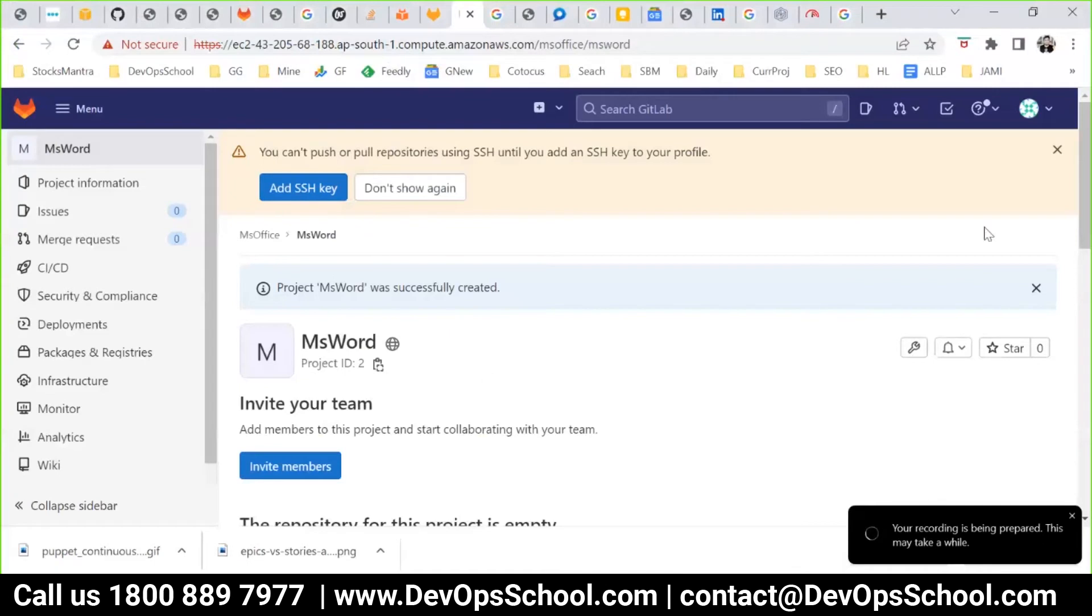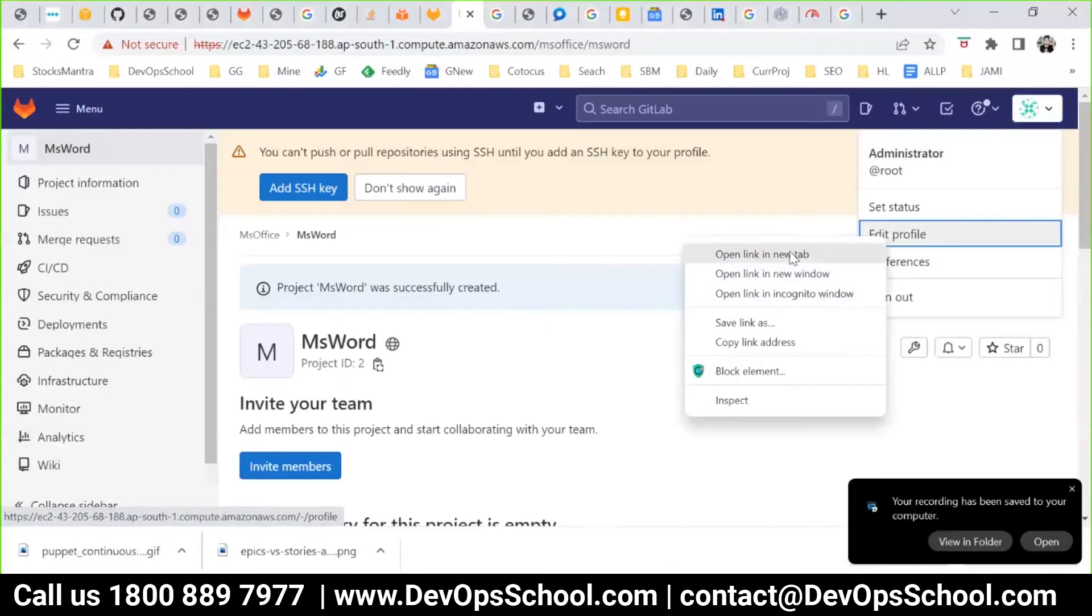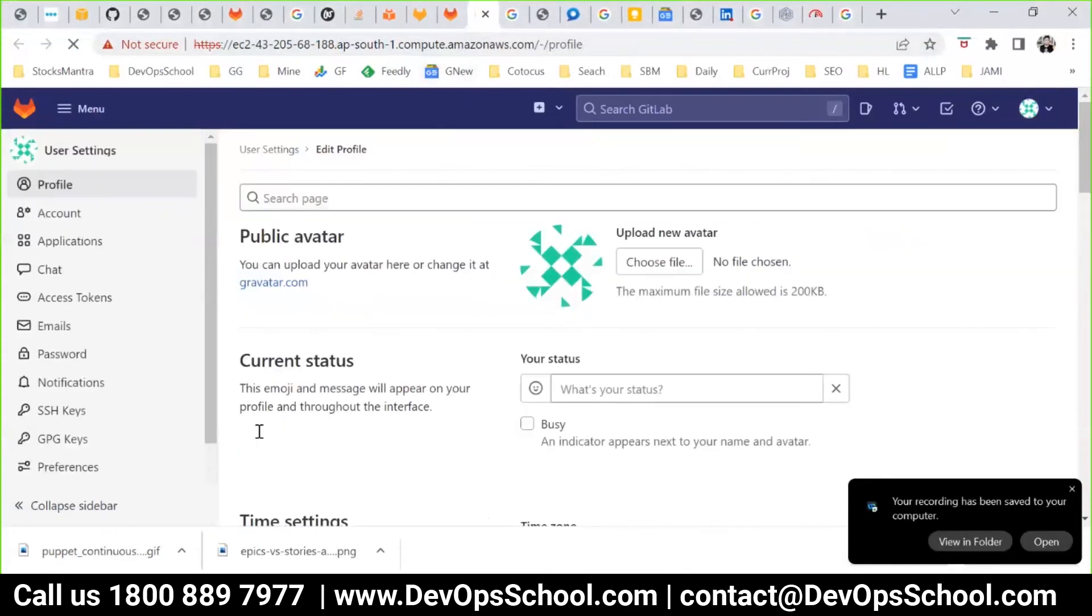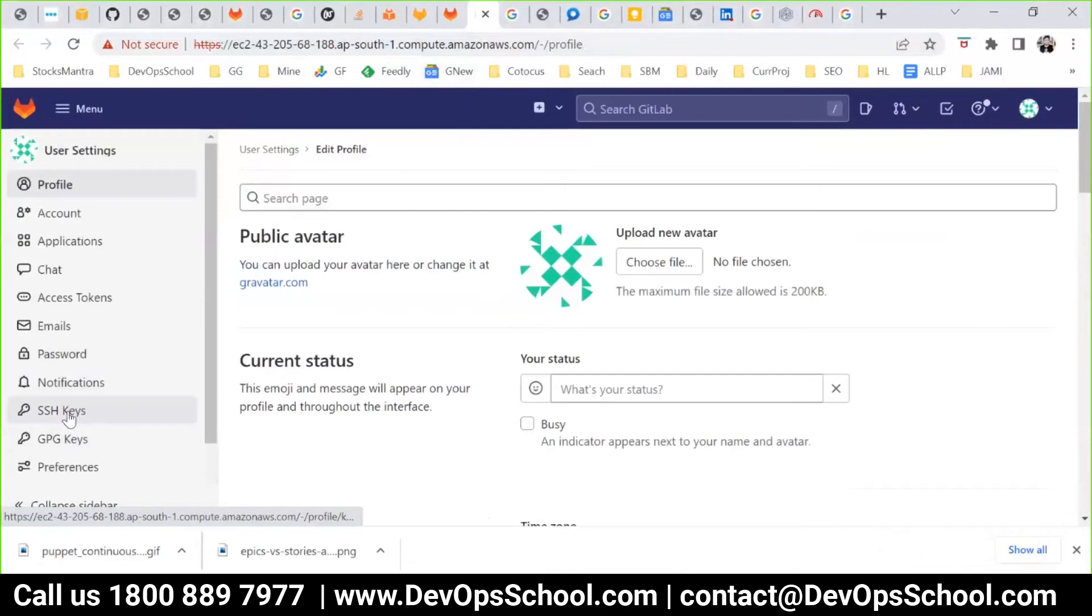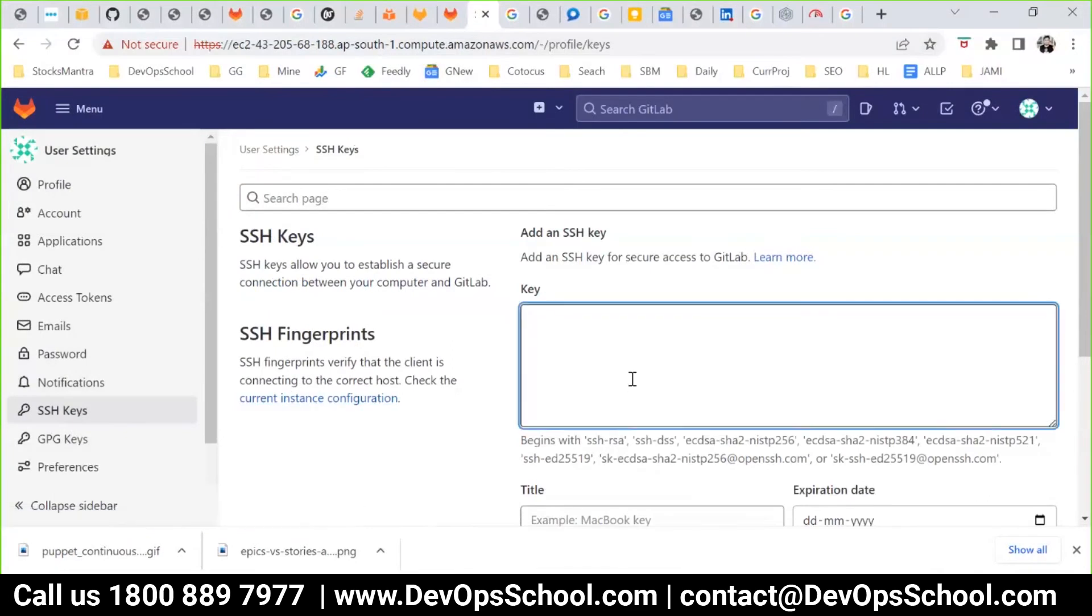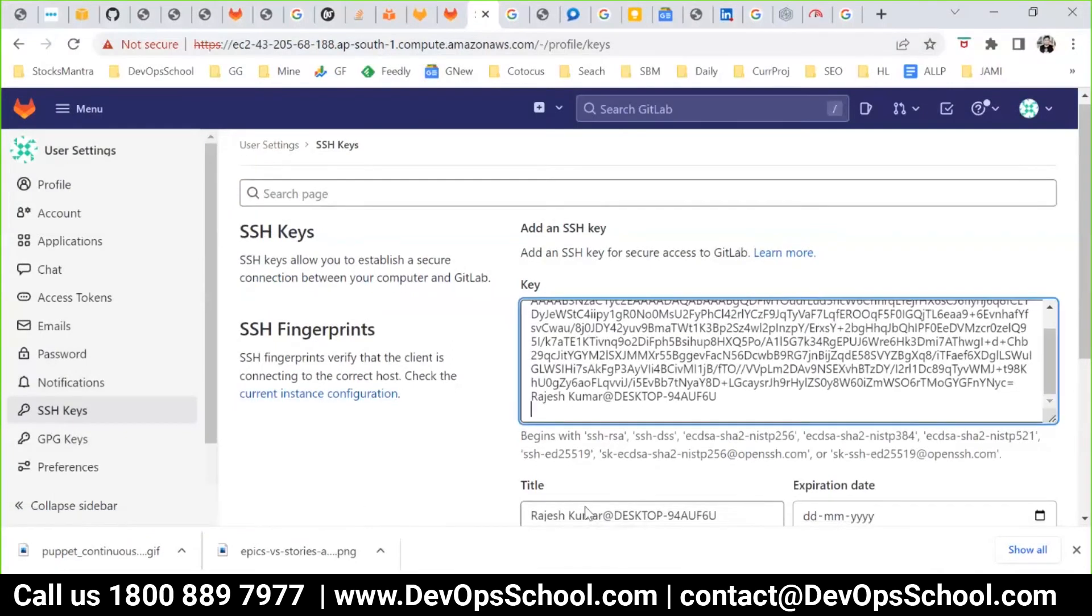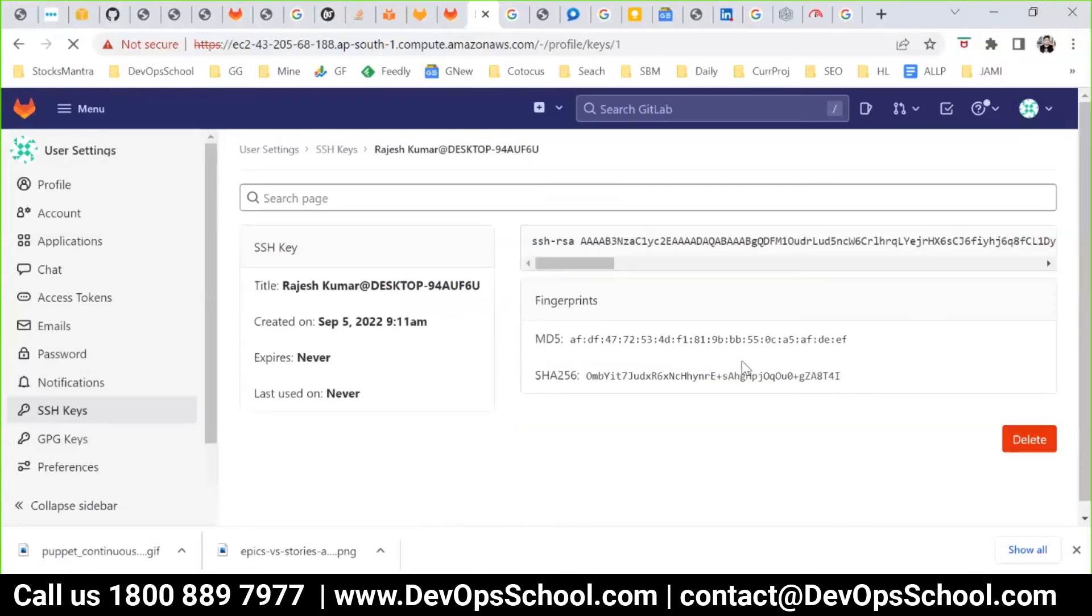I'll go to Edit Profile, open it in a new tab, and here you see SSH key option. We'll go through each option, but not right now. Here I paste the key, give it a title, set expiration, and add the key. Now I've added the SSH key.